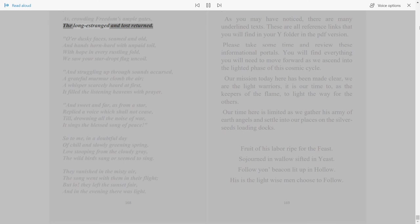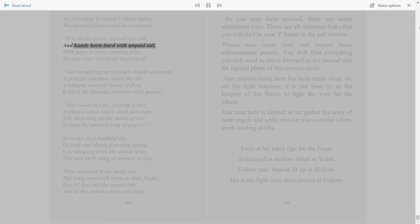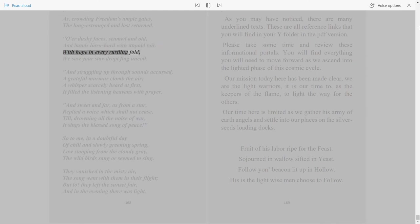168. As crowding freedom's ample gates, the long estranged and lost returned. O'er dusky faces seamed and old and hands worn hard with unpaid toil.